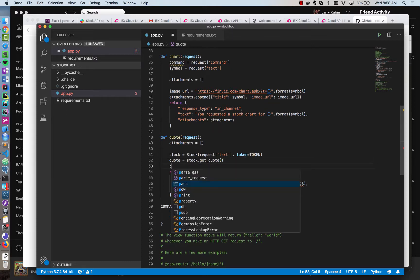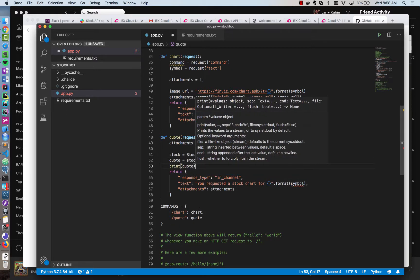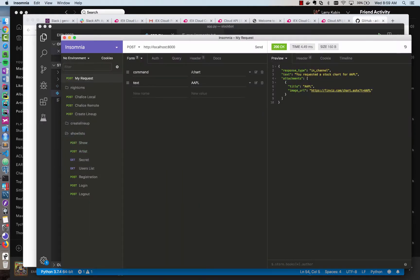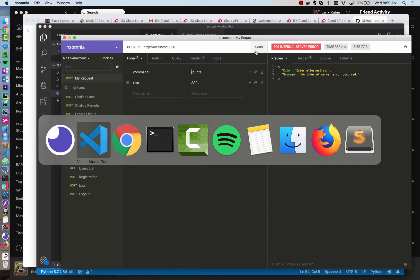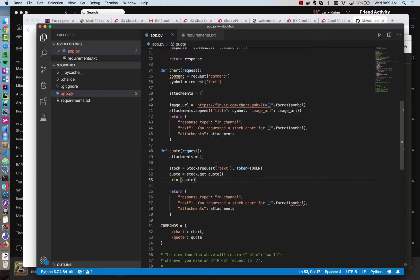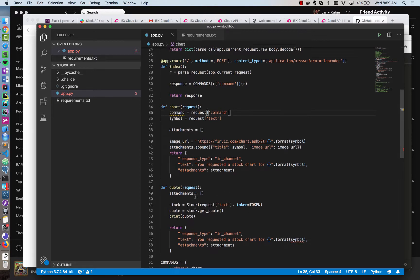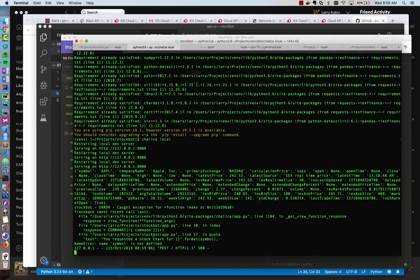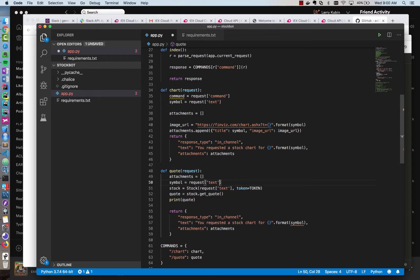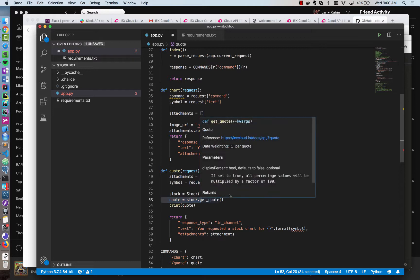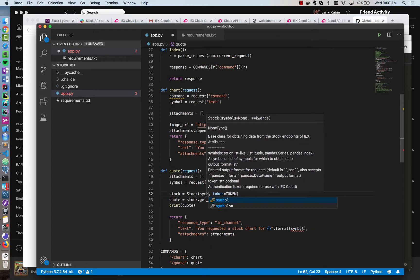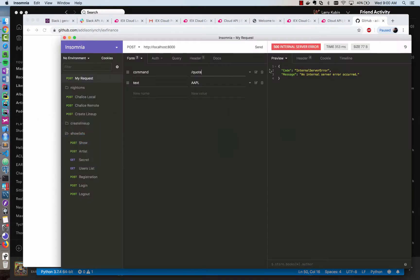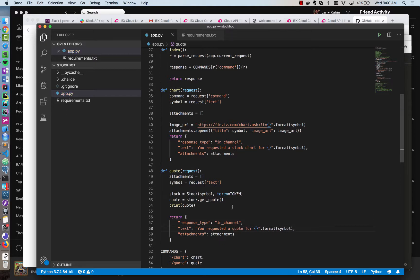And then I can print out that quote just to see what it looks like. So I'm going to do that. So I'm going to hit the quote endpoint by using a different slash command that Slack will send in. And I get an error. And let's see what happened. Requested a stock chart for symbol. So let's see what the error is. You requested a stock chart for. And then this on line 57. Oh, okay. So we're not calling it symbol here. We used request text. So let's just do symbol equals request text. And then pass in the symbol here. And then we'll have a symbol variable. And then we'll get the quote. And so now I'm going to hit the endpoint again. You requested a stock chart for Apple.